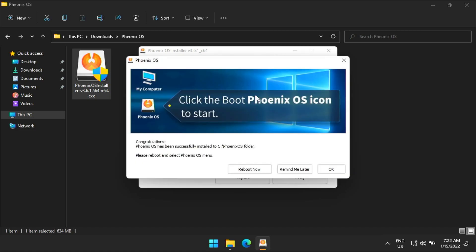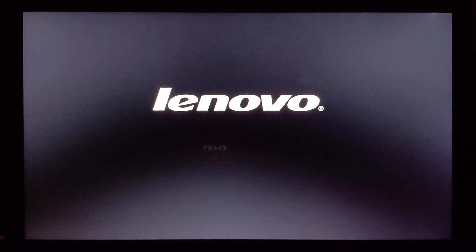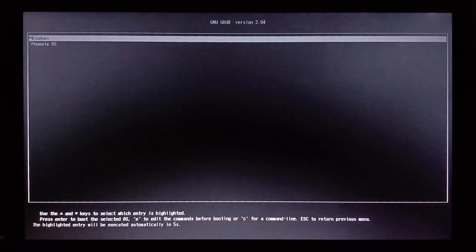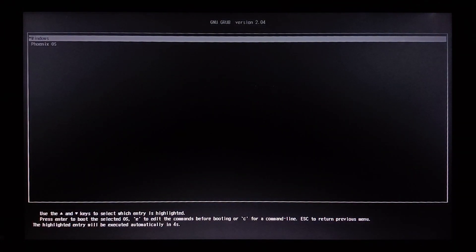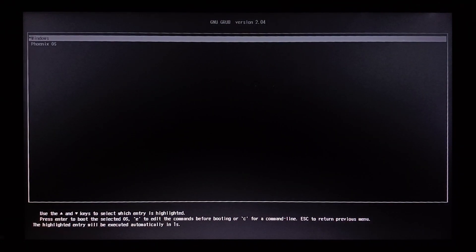Phoenix OS is now successfully installed. Click reboot now. In the grub interface, select Windows.